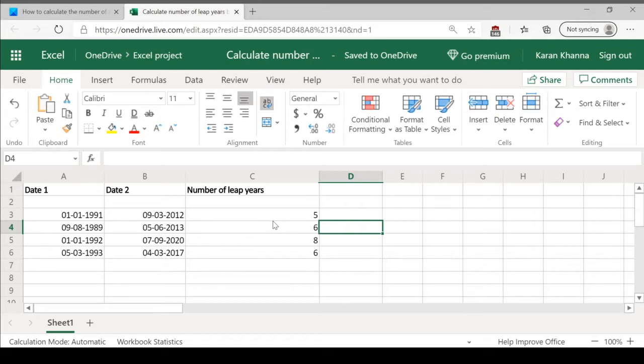You need the number of leap years between two consecutive dates in the same row across those two columns in a third column.